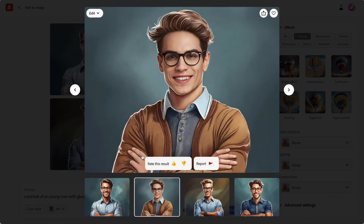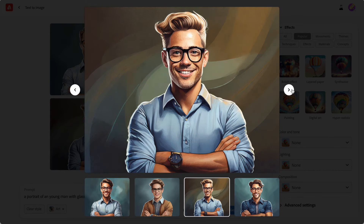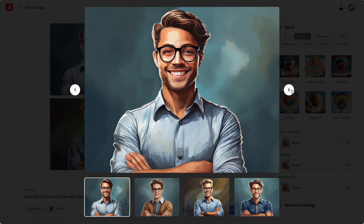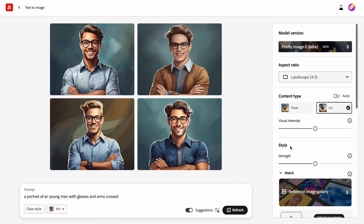The images look very similar, so if for some reason you don't like this style, you will need to generate a new set. Let me change the type back to photo and generate a new set.